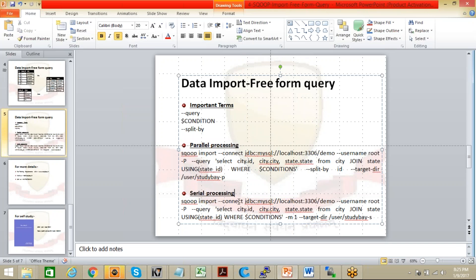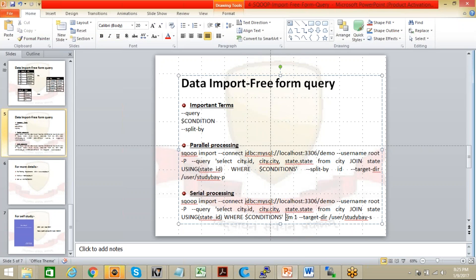Next one is something of serial processing. So the only difference is that in case of parallel processing you have to use this argument split by ID. But in case of serial processing you have to use only double hyphen -m 1. Don't get confused with double hyphen -m as what we have discussed in our previous classes or previous videos. There when I've explained you that double hyphen -m 1 is required in case the table does not have primary key. But here I'm using only single hyphen -m.